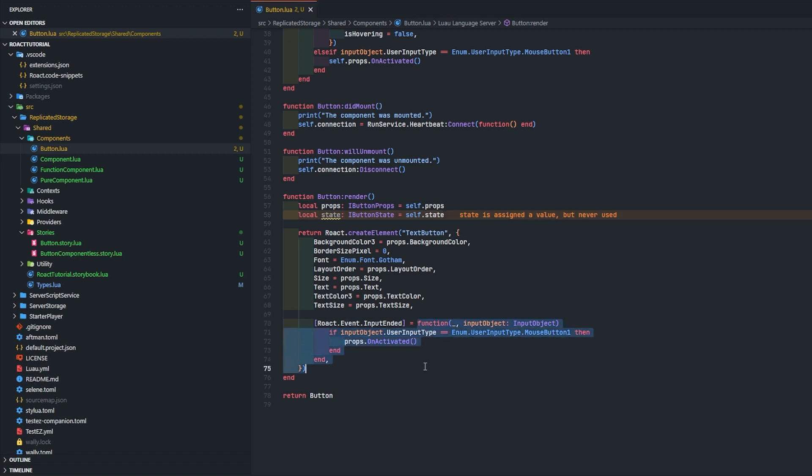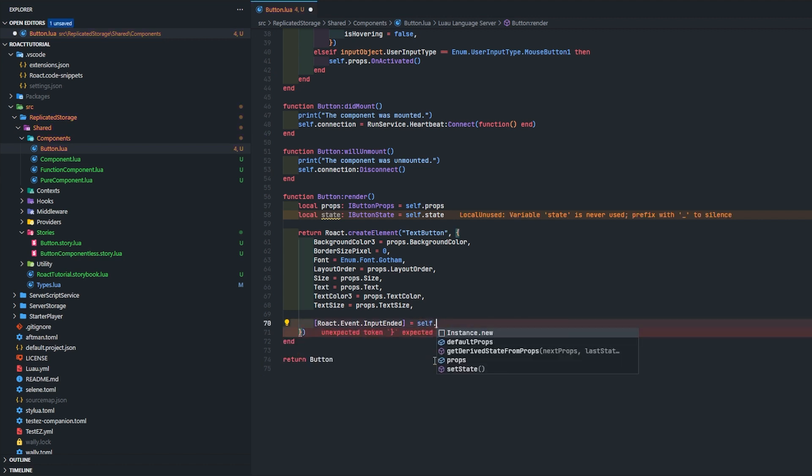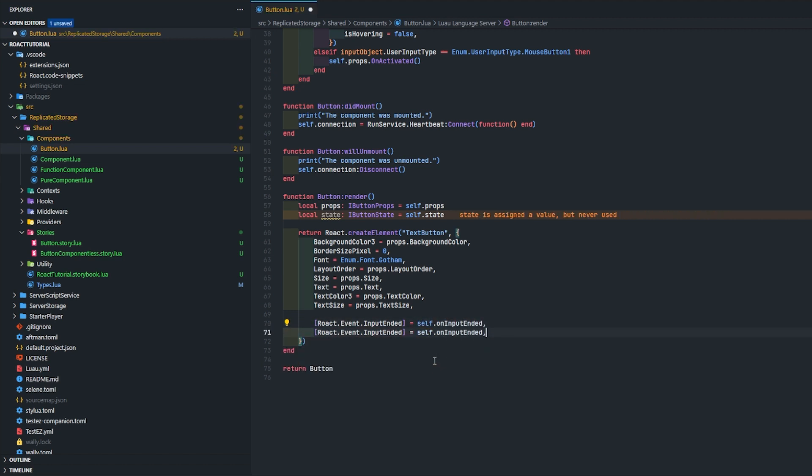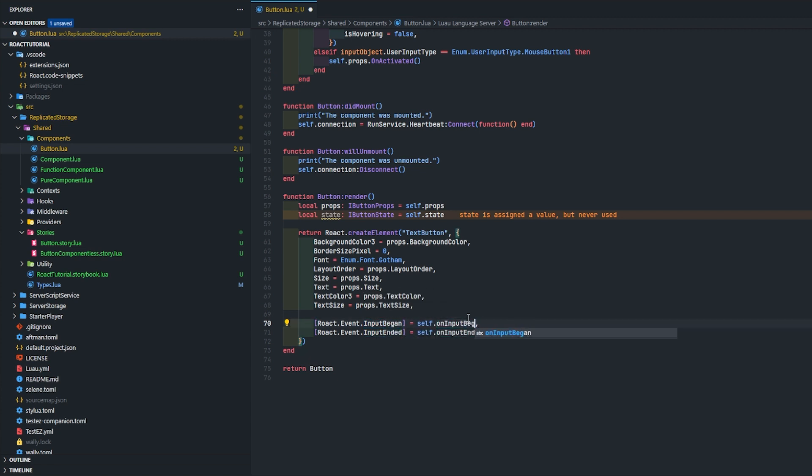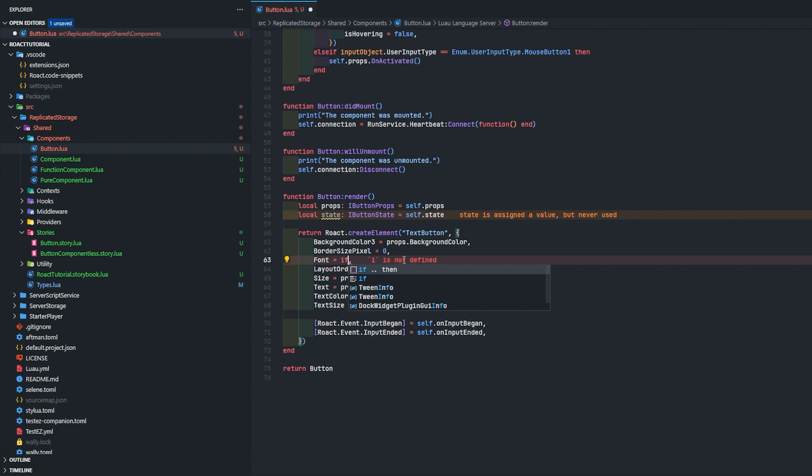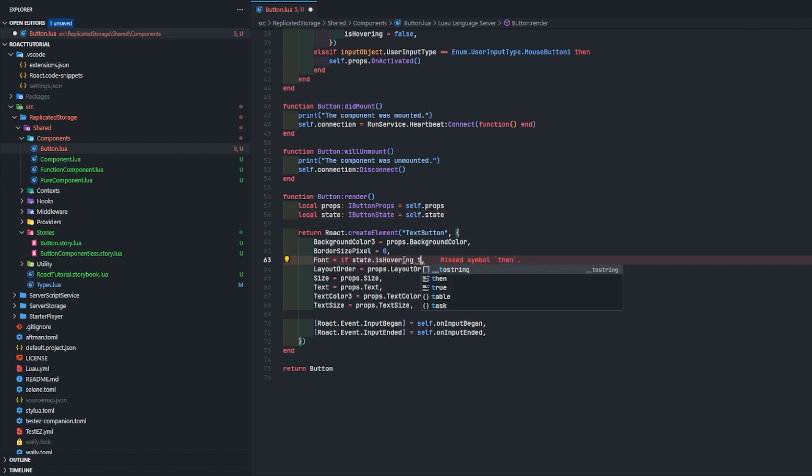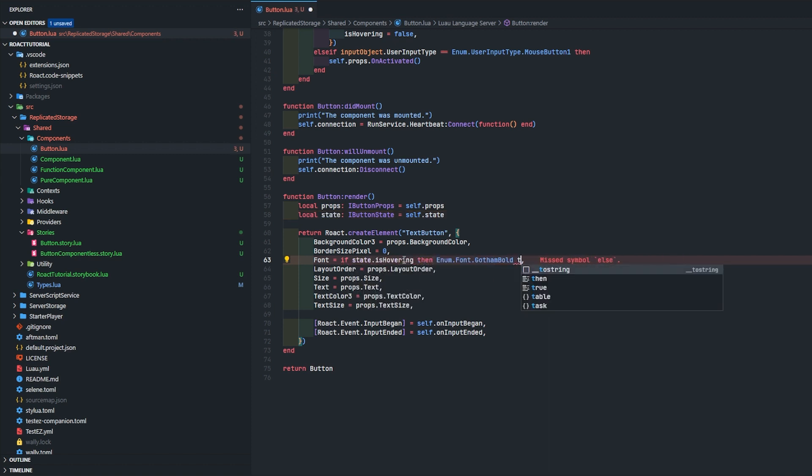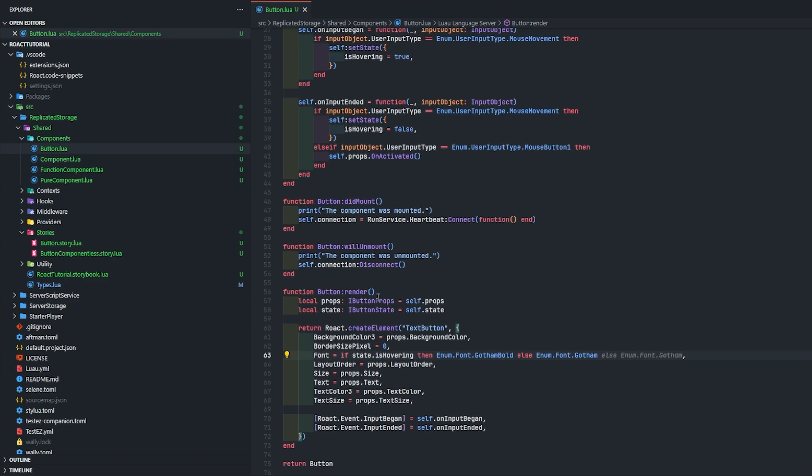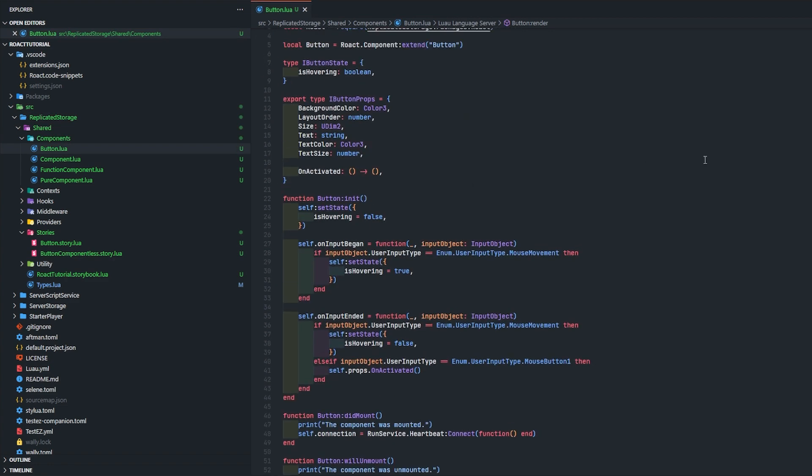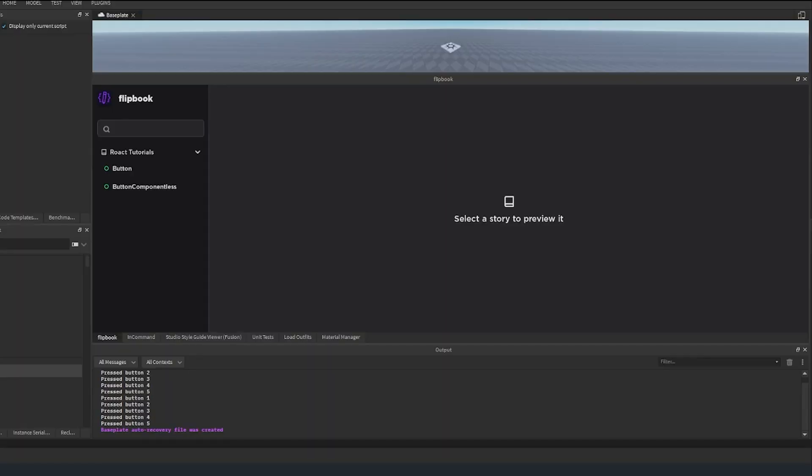What we're going to do here is we're going to change this to self that on input ended and we're going to change the other one to on input began like that. So that's cool. We're going to do a ternary here - if state dot is hovering then dot gotham, else awesome cool. Let's go and show you how this works.